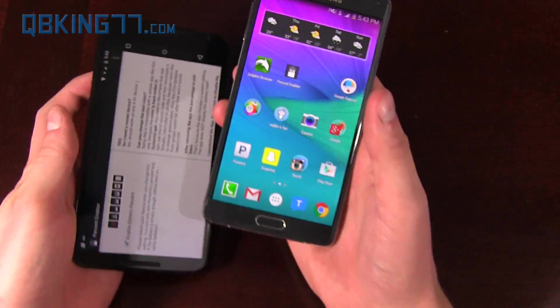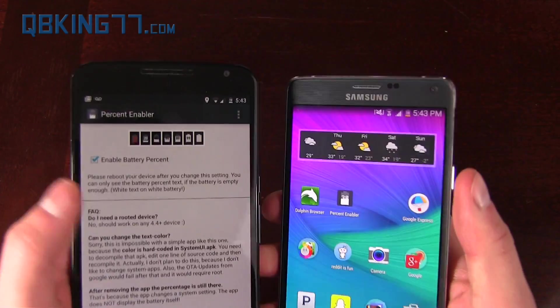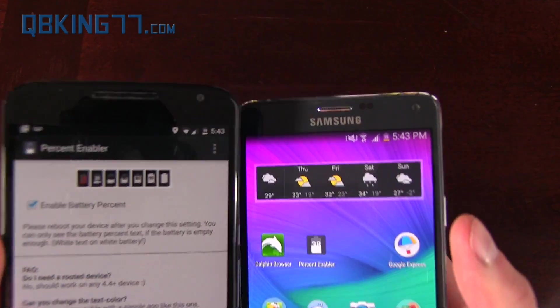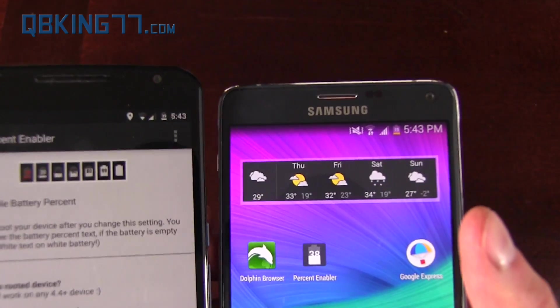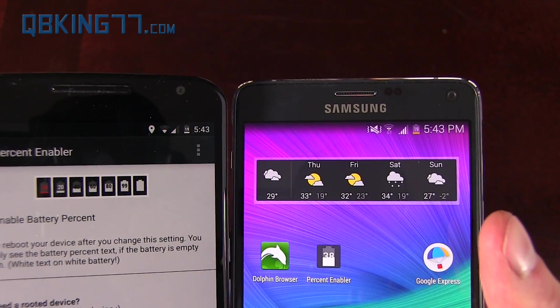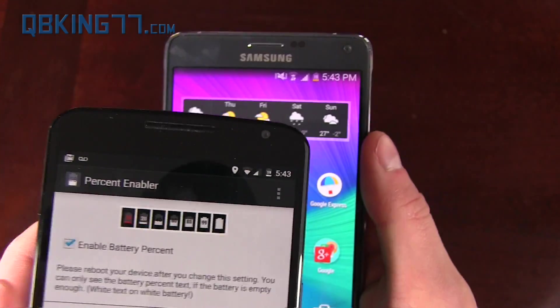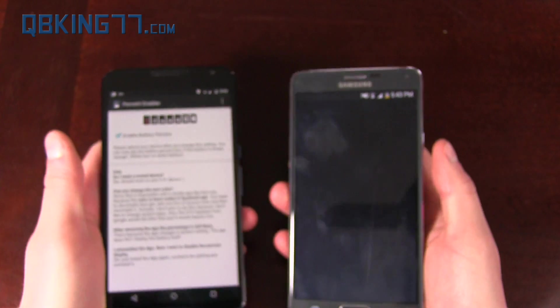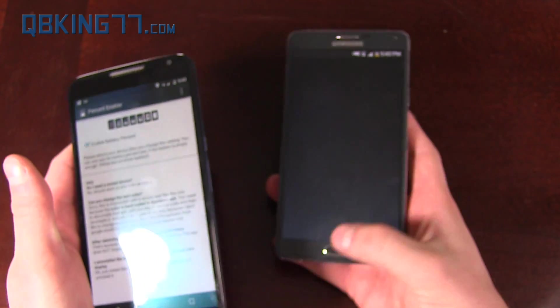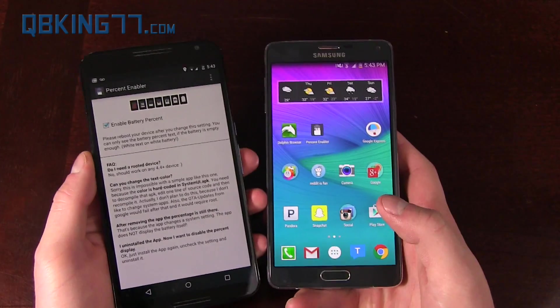So it's a great app — Percent Enabler. Again, it might not work on all devices; you do need Android 4.4 plus. Let me know what you think. Hopefully this video helps you out. If it did, give it a thumbs up — I'd really appreciate it. Link's in the description if you need it.